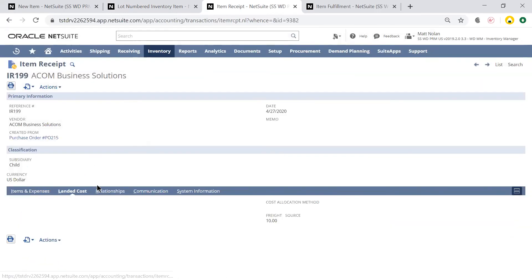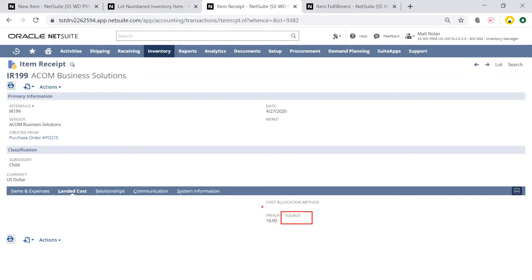Under the Landed Cost tab, I can enter a bill that I received from our freight provider and apply that to the cost of goods for the inventory on this item receipt. I then allocate it across the item receipt by weight, quantity, or value of the items.